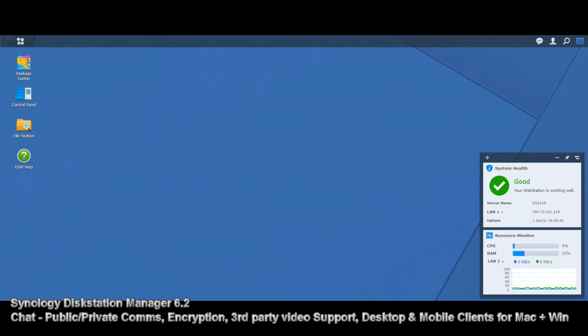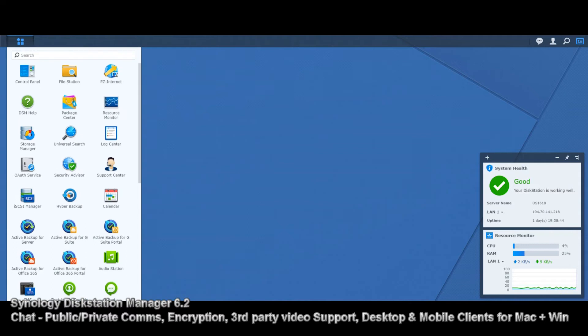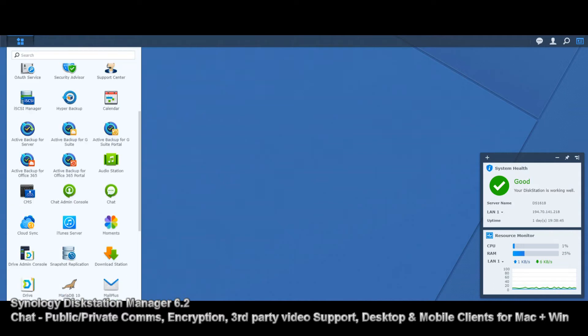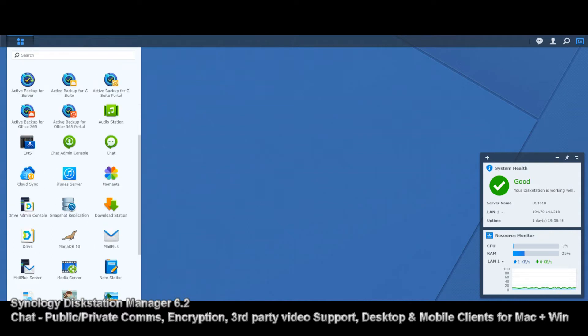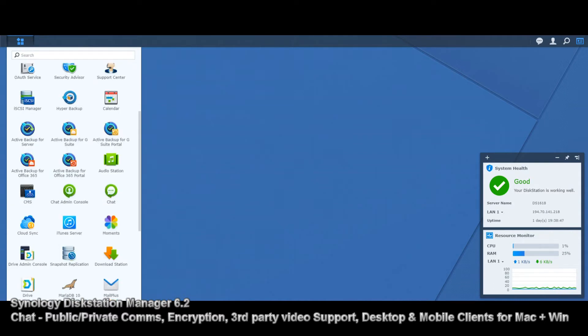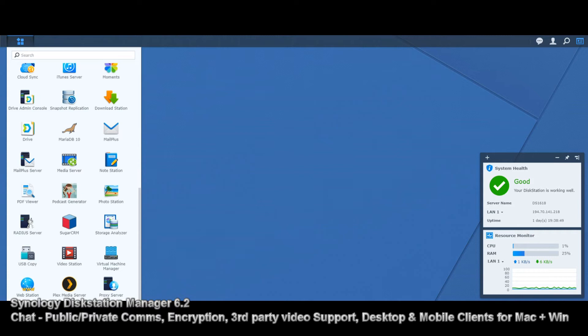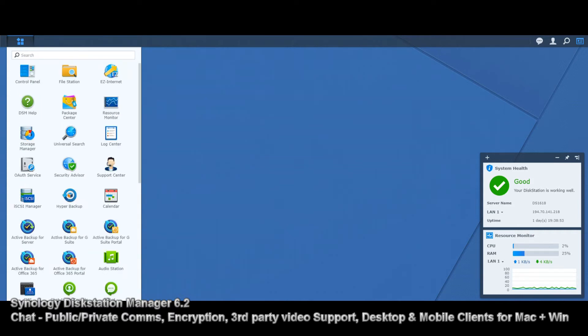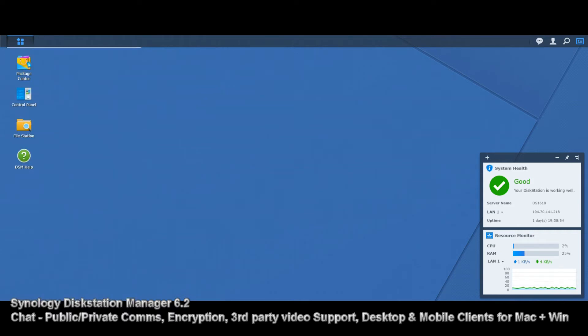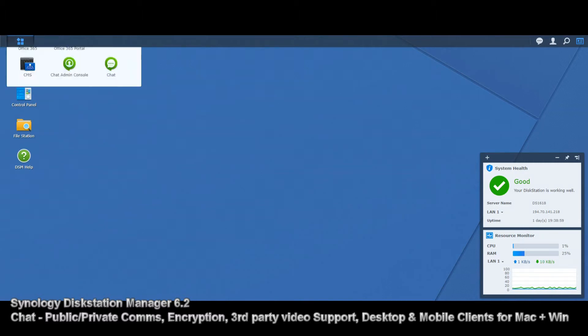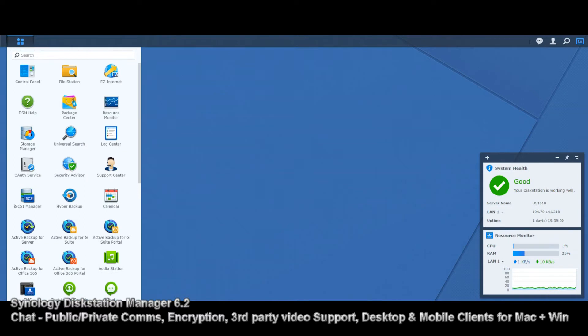The exceptions being Active Backup on its myriad of different versions and Synology's own virtual machine manager. But almost all the apps that we'll talk about are readily available on all the NAS. Just double check with Synology in advance. But let's get Synology Chat up and running.